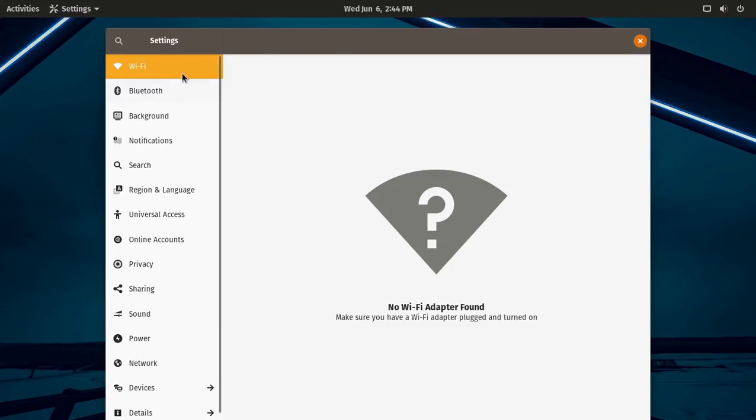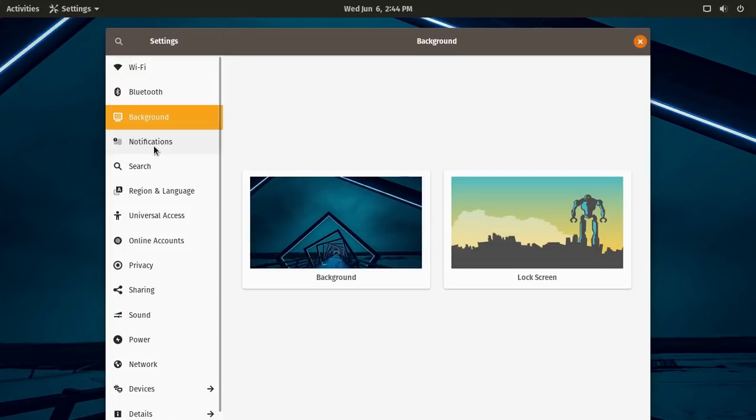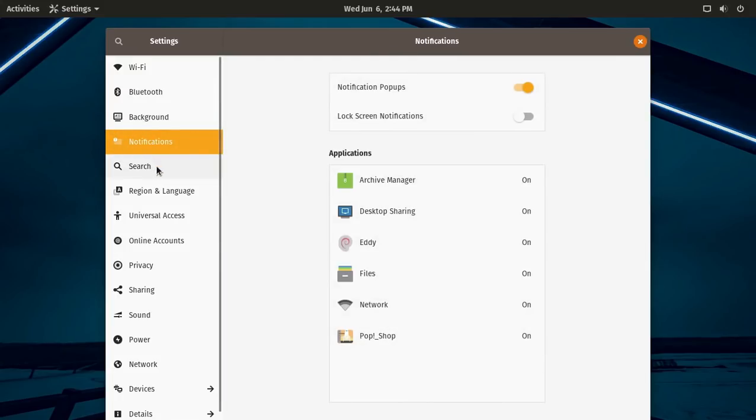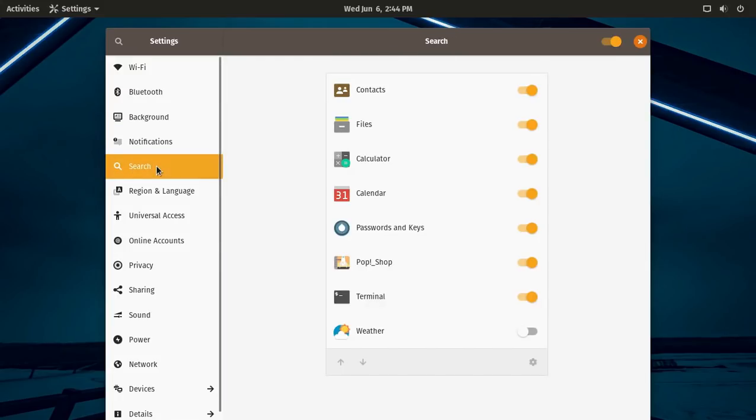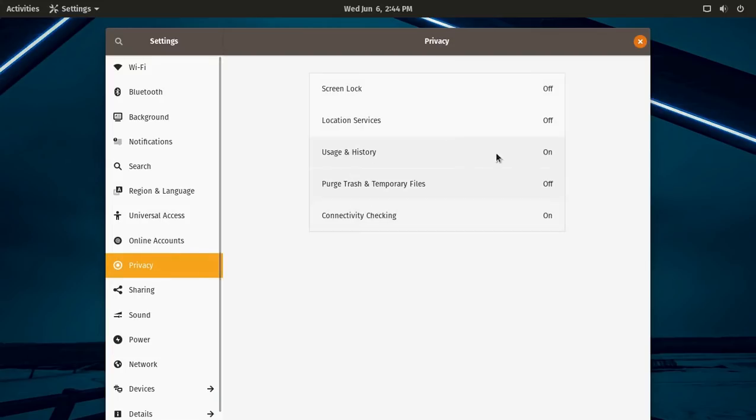Self-explanatory shortcuts, Wi-Fi, Bluetooth, background, notification, search, and so on. If we go to privacy, I notice that location services is ticked off by default. And I'm assuming with the full install, this will also be toggled off by default.